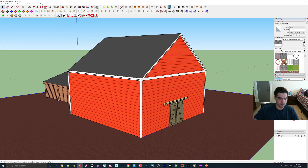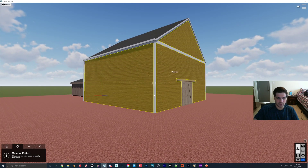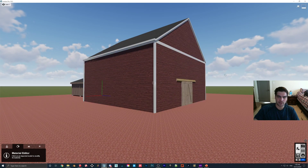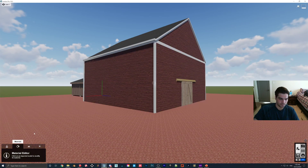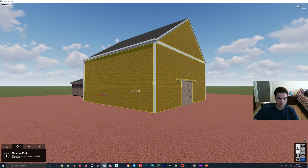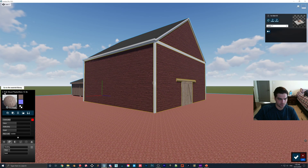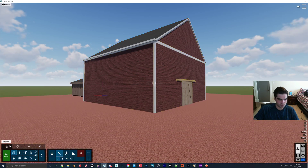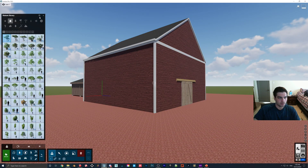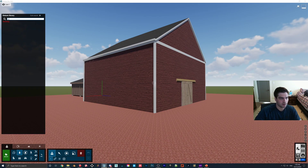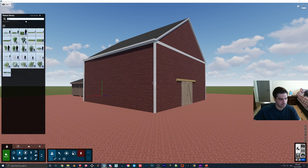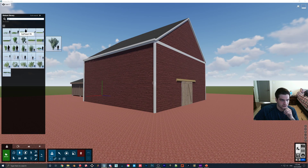So yeah we can take a look at that now. The first thing I'm going to do is come into this model - I just downloaded this from the 3D Warehouse and threw a couple materials on it, nothing special. I'm going to go to the nature library first and show you the ivy, some leaves that you can kind of put into your scene.